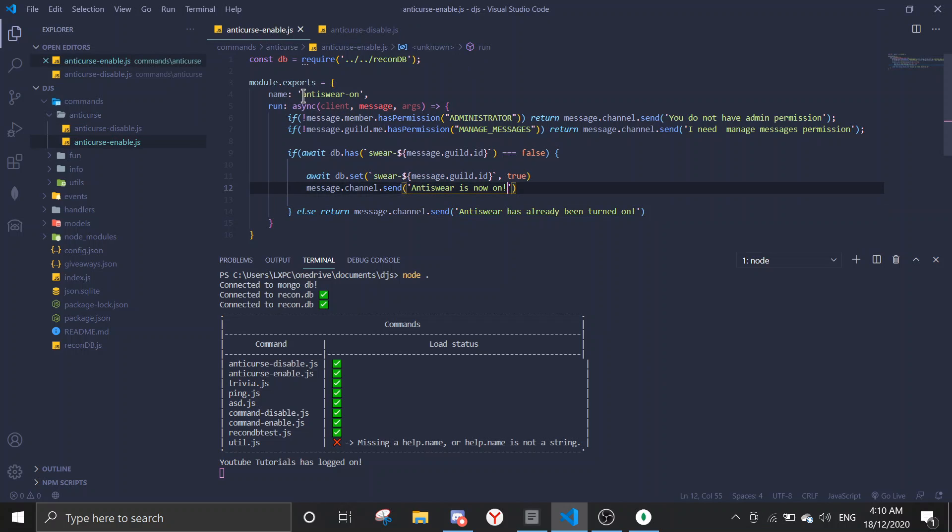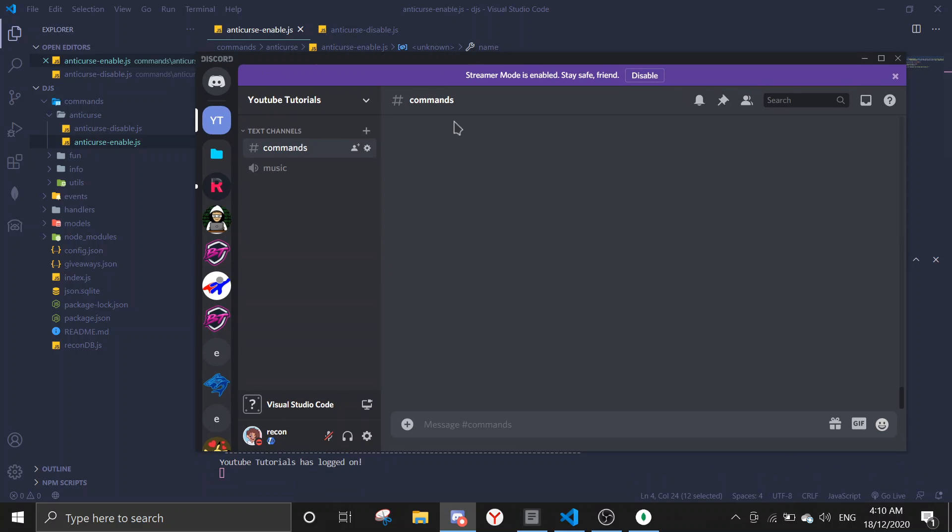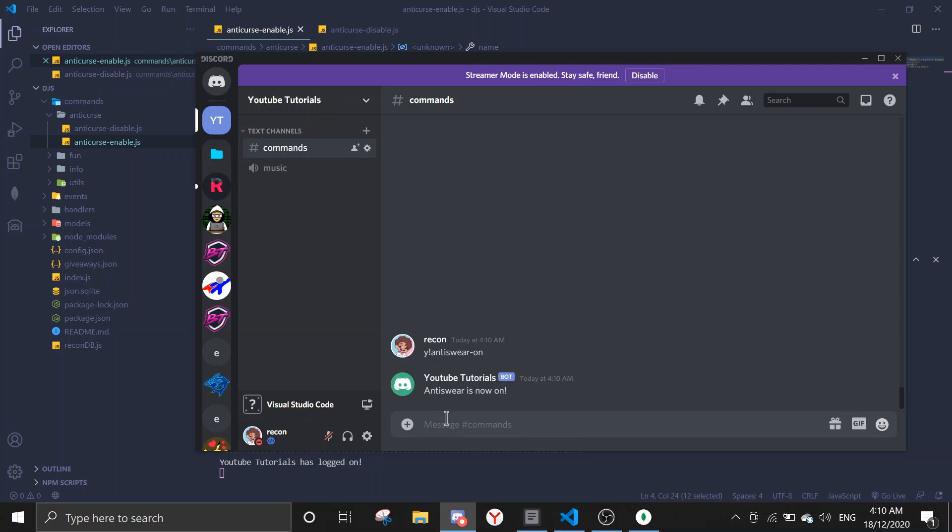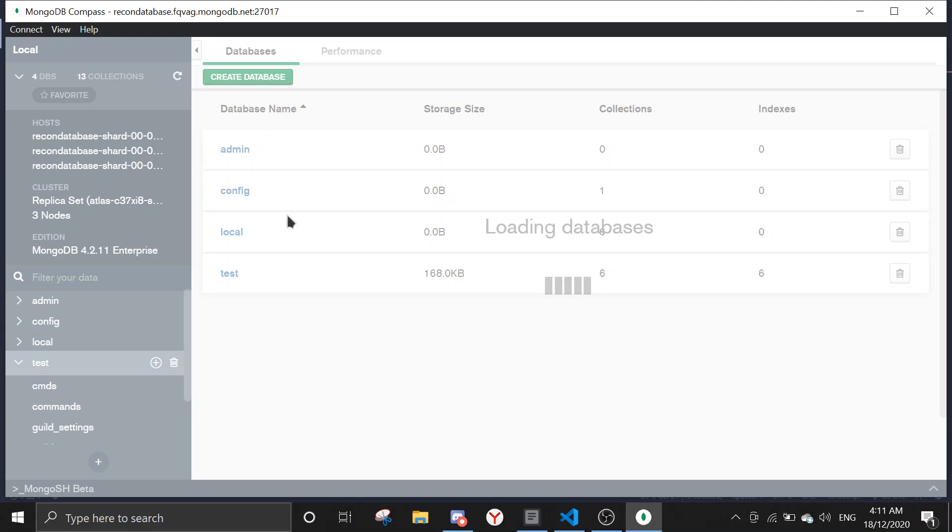So let's run the first command which is anti-swear on. Just copy this, or you can just type it. Y exclamation mark is my prefix, so you can just change it with your prefix. Anti-swear is now on. It saves the data, so let me just show you the database really quickly.